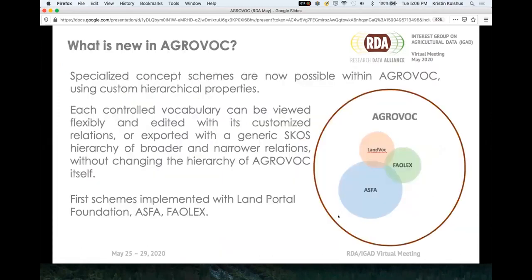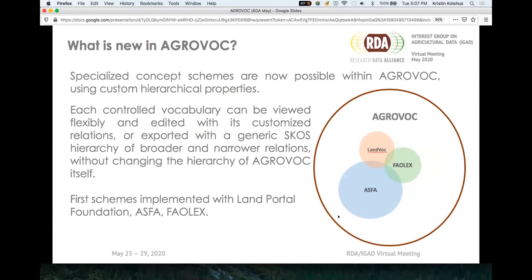So what is new? We now have the option of having specialized concept schemes within AGROVOC. A year ago we talked about it; now we're actually doing it. That means that we can incorporate other controlled vocabularies — they can be part of AGROVOC but also be managed separately. And we have the first ones coming in. We wanted to give a special shout out to Landvok and the Land Portal Foundation, which just went live with their new hierarchy two weeks ago, which is big news.